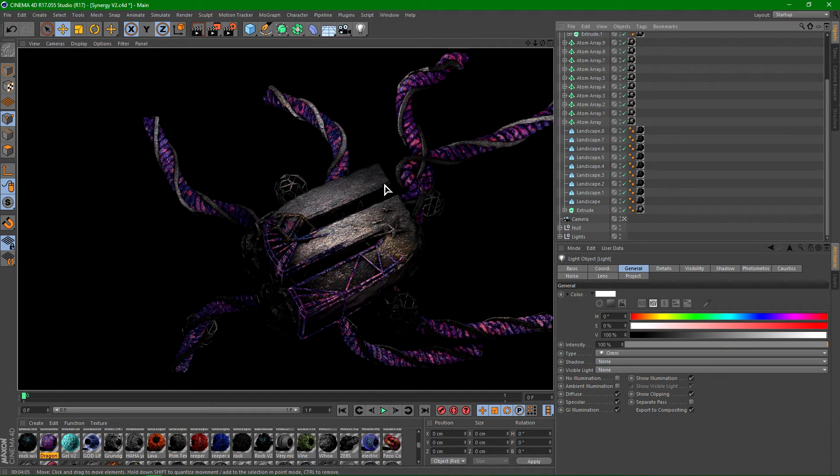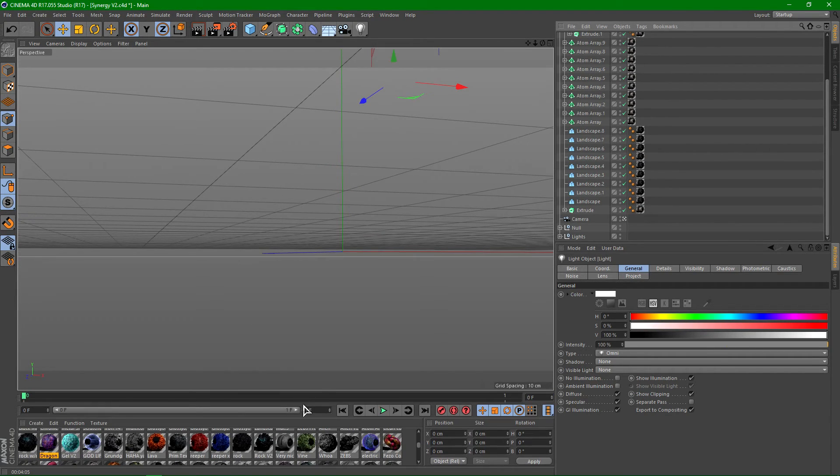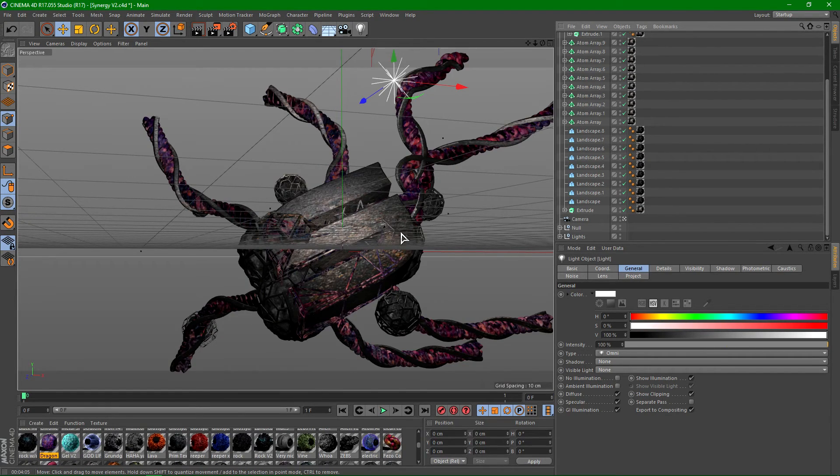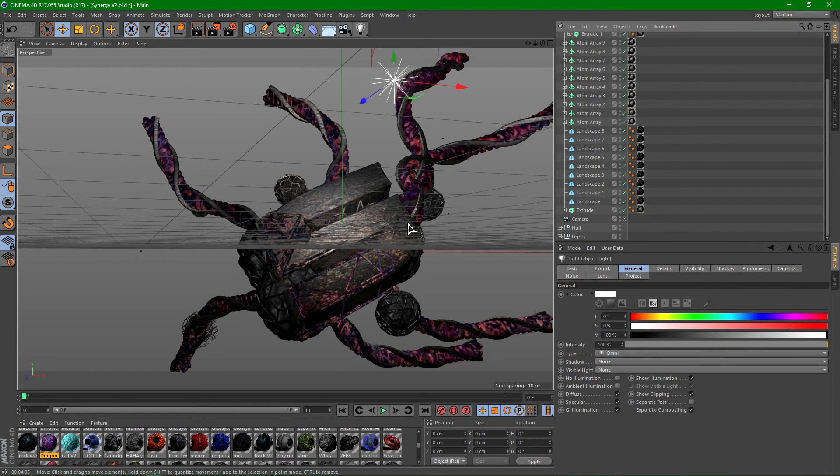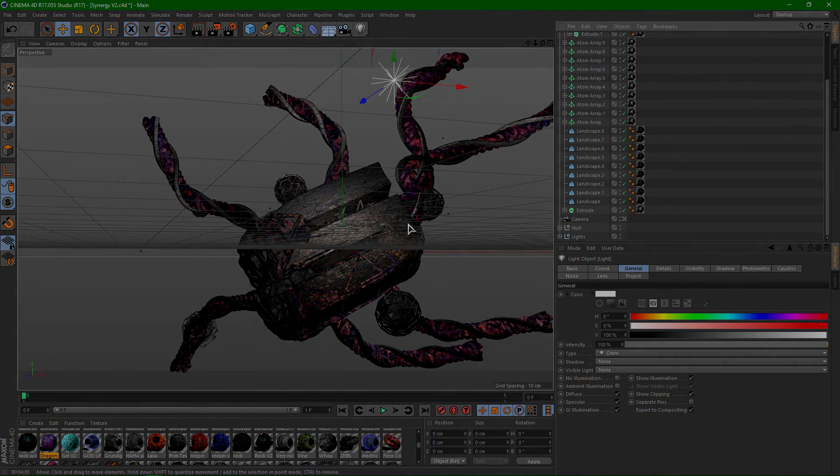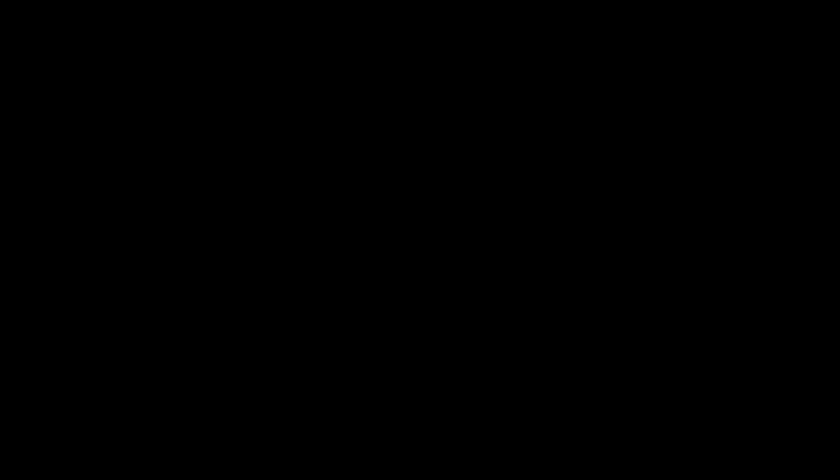But anyways, the effect looks really nice. So that is pretty much it for this spline tutorial, this Reaper X spline tutorial. If you guys like this tutorial, please make sure to drop a comment, like and subscribe, and I'll see you in the next video guys. Peace.